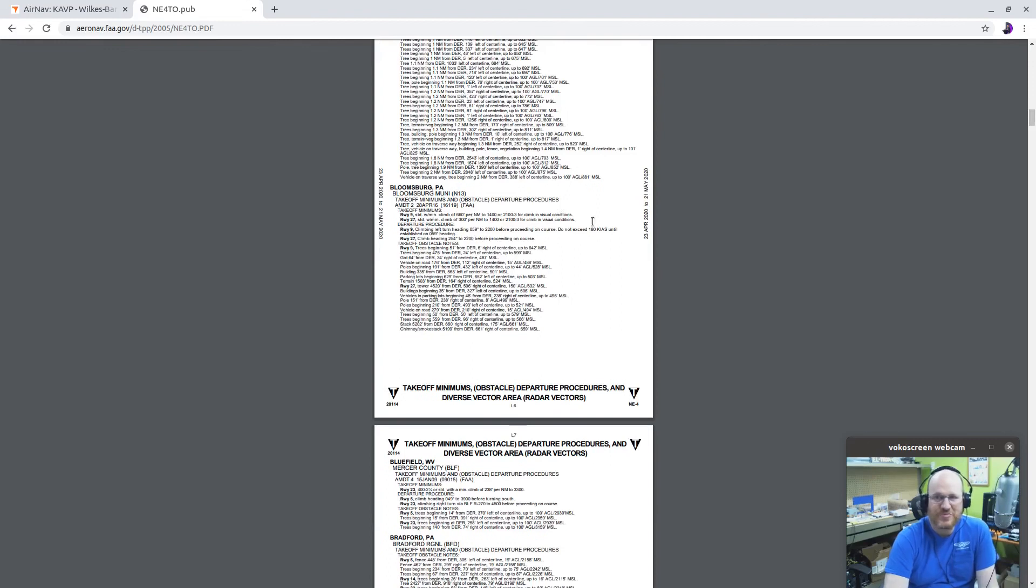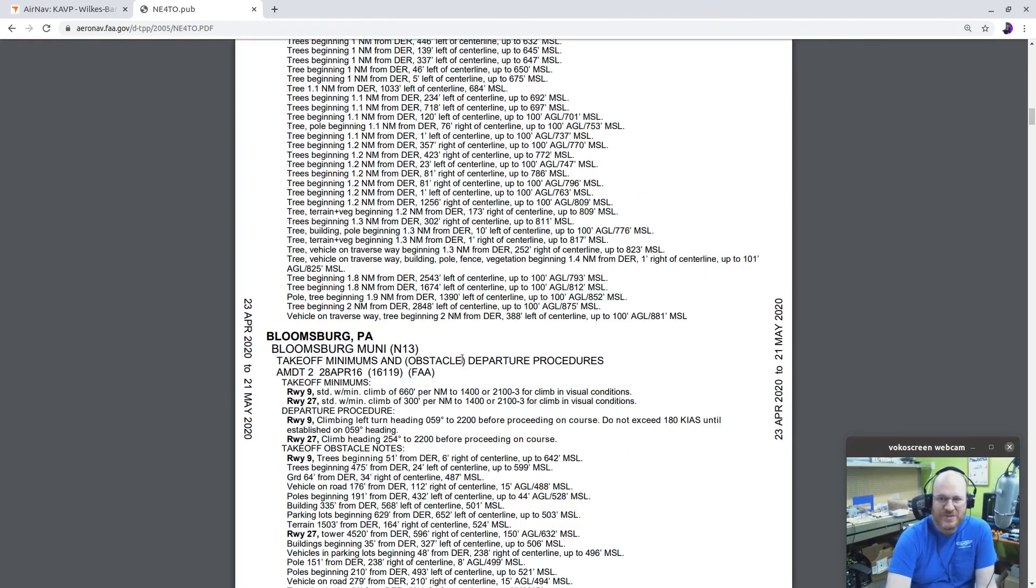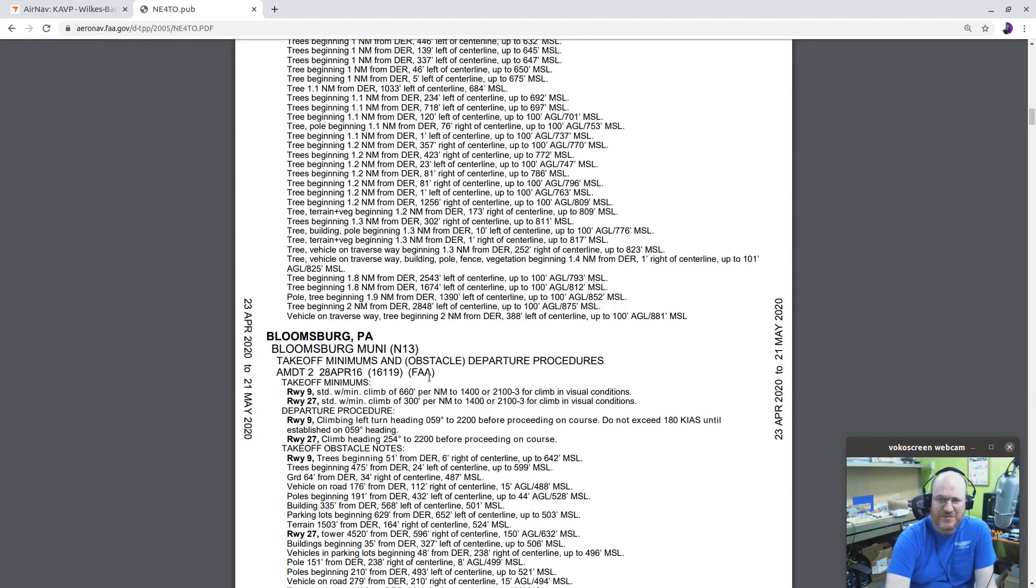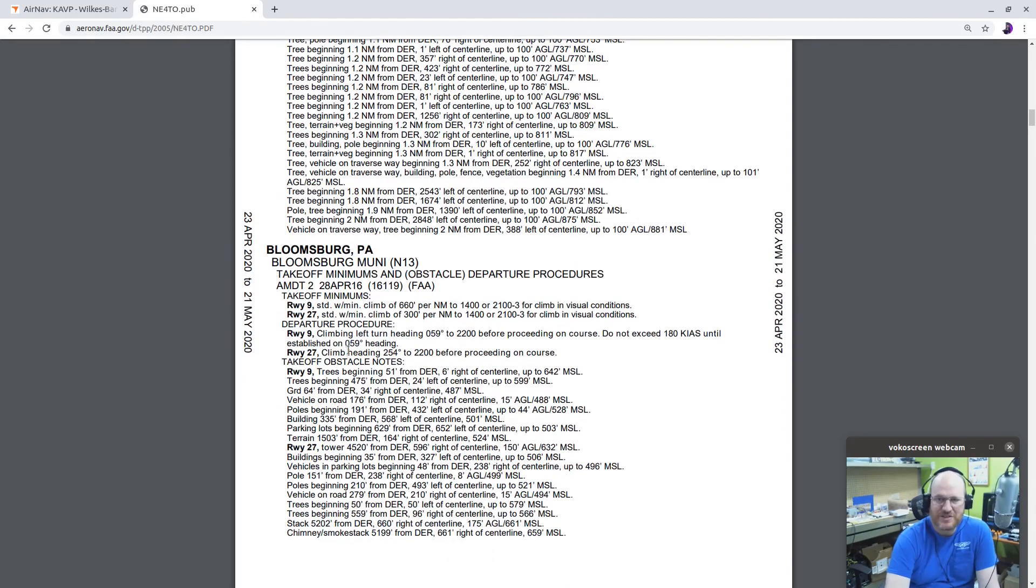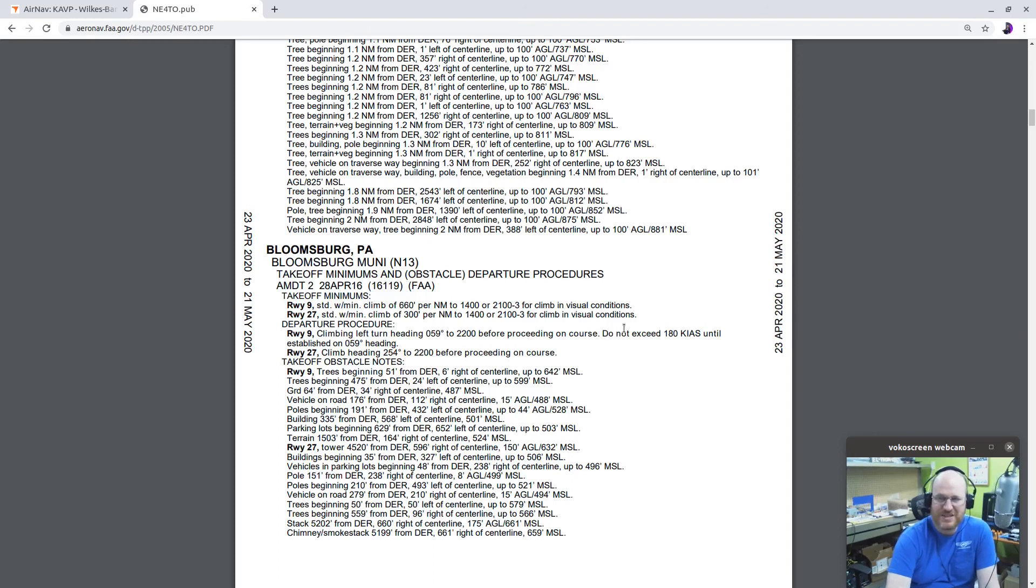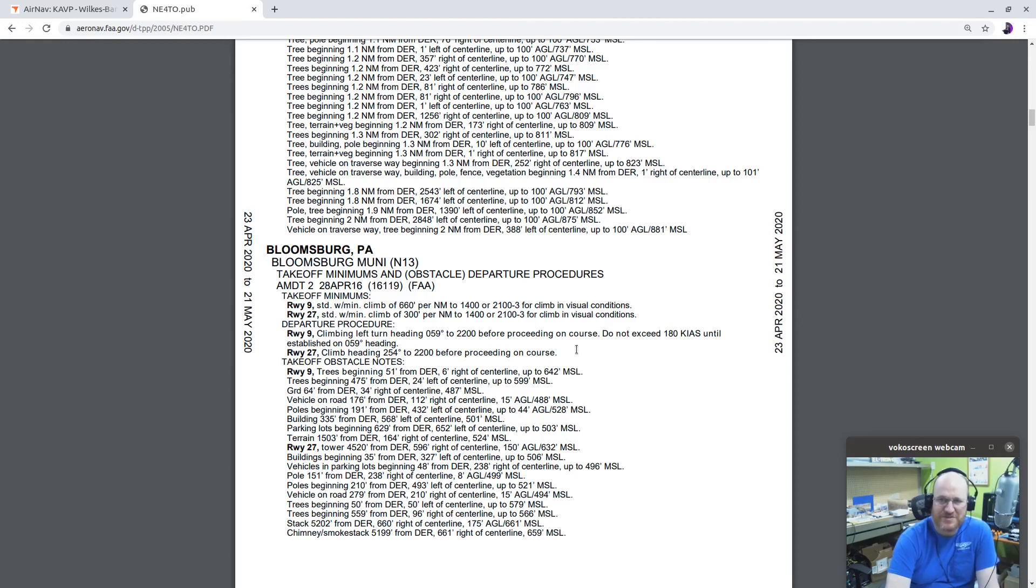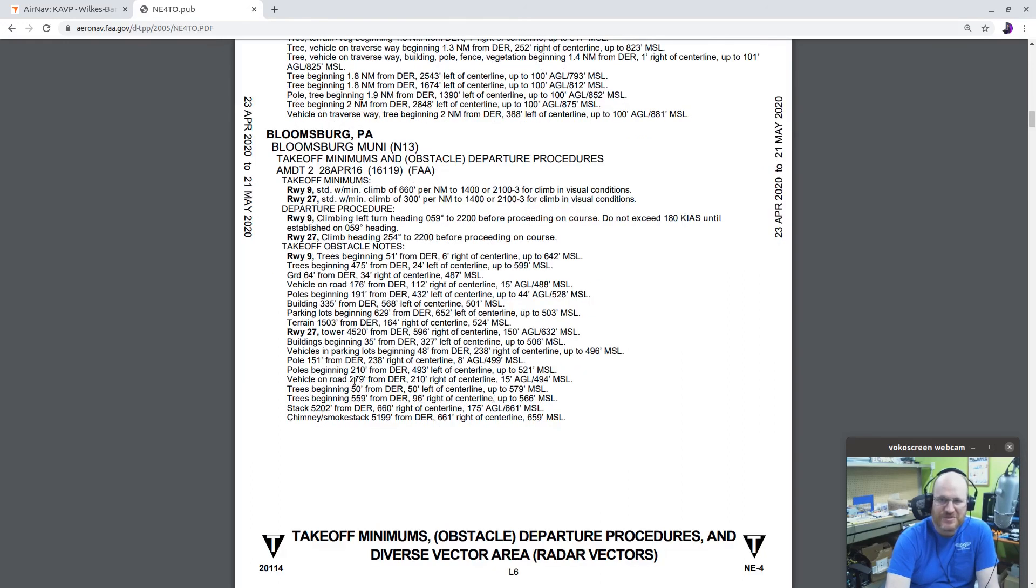While I'm here, I can look at Bloomsburg. Takeoff minimums and obstacle departure procedures. Takeoff minimums, runway 9 standard with minimum climb of 660 feet per nautical mile. 1400 or 2 and 1-3 for climb in visual conditions. Runway 27 standard with minimum climb of 300 feet per nautical mile to 1400 or 1-3 for climb in visual conditions. Departure procedure. Climb on runway 9, climbing left turn to heading 059 to 2200 before proceeding on course. Do not exceed 180 knots. Not a problem for many of us. Heading of 254 to 2200 if you go on 27 before proceeding on course. And there's some notes too.